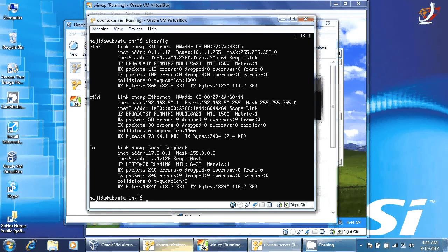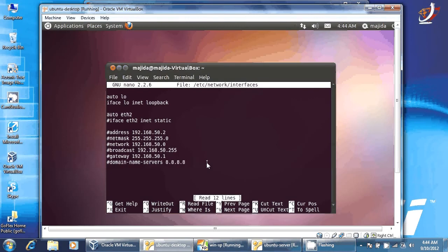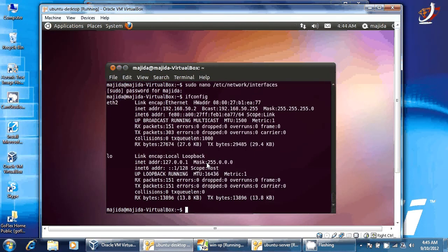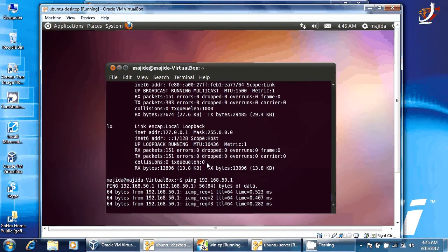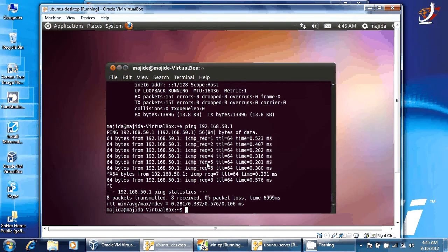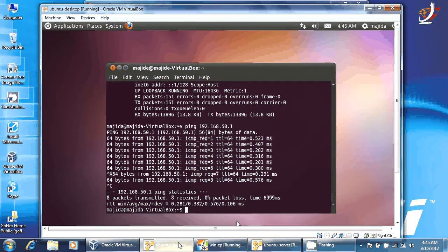I want to check if the server is communicating with our client computer. The client has an IP address on the same network — 192.168.50.2. Let's ping the server at 192.168.50.1. The client computer is able to communicate with the server, which is good. It cannot yet communicate with the WAN side, but the LAN connection is working fine.